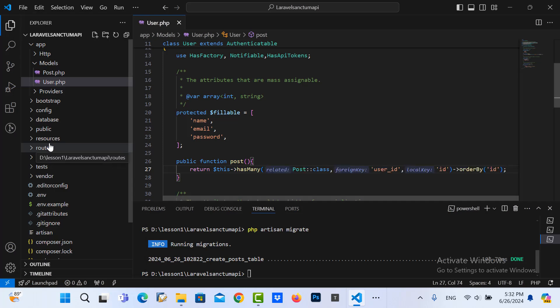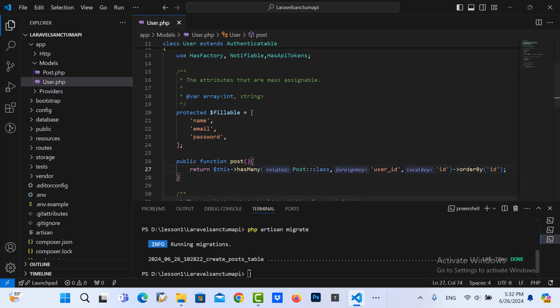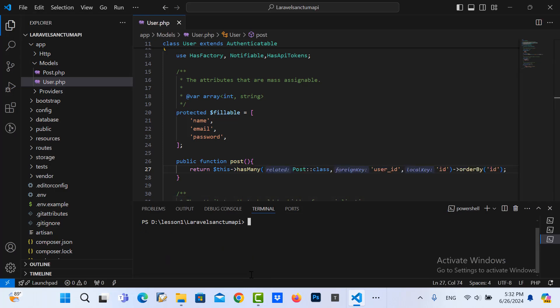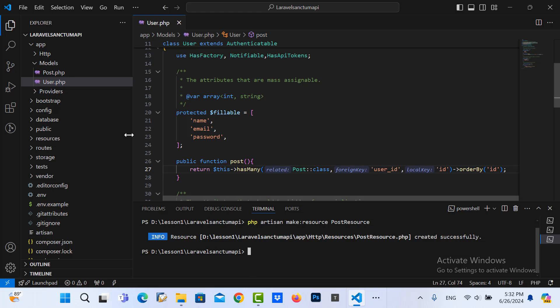Now I create the post resource. Post resource created successfully.